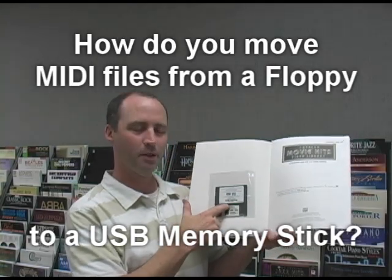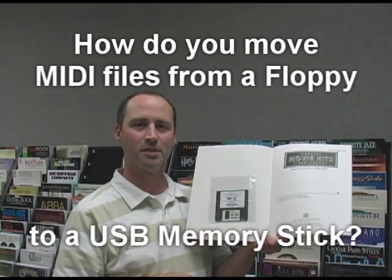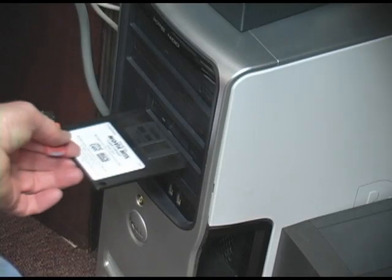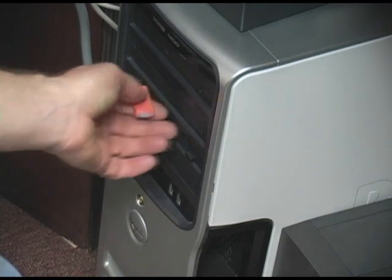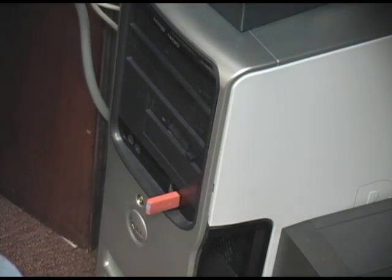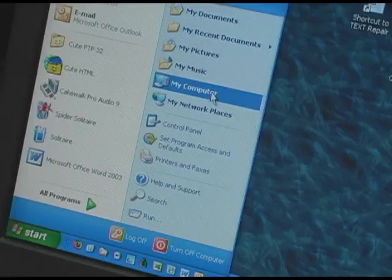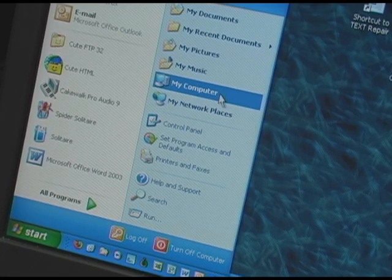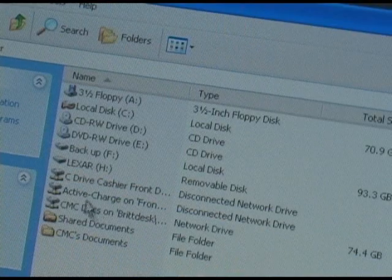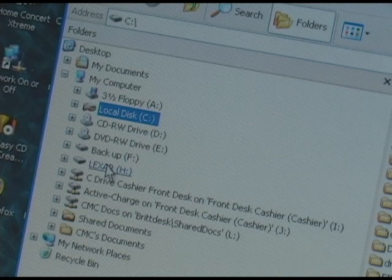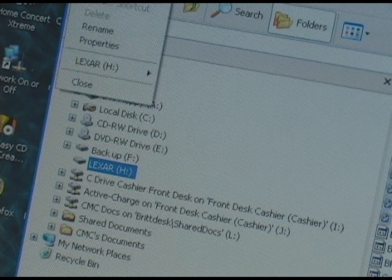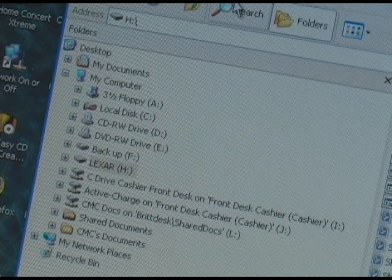So how do you move your MIDI files from a floppy disk to a USB memory stick? Insert your floppy disk into your computer's disk drive, and insert your USB memory stick into the computer. If your computer does not have a floppy disk drive, you can purchase a USB floppy disk drive — this plugs into the USB port. Open My Computer or Windows Explorer and you'll see a list of files. After you've inserted the USB flash drive, click on it and create a folder.